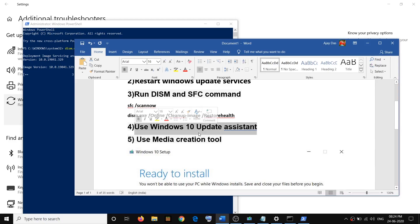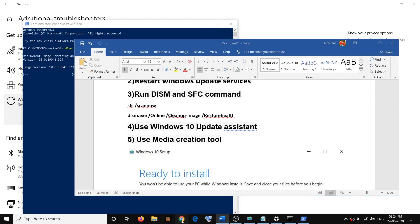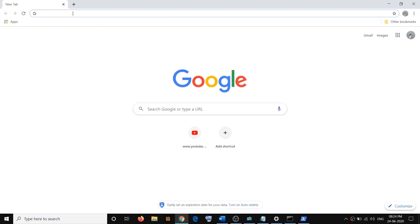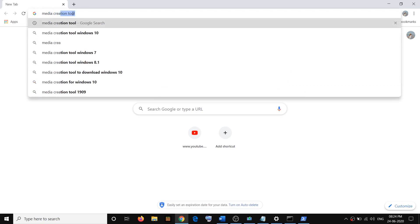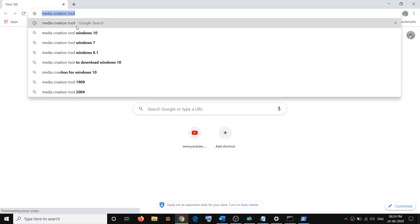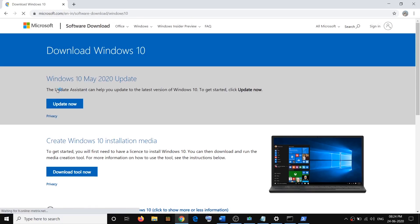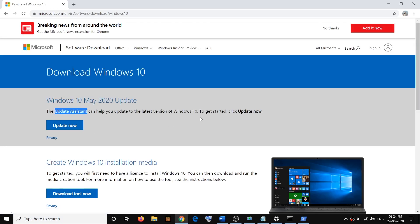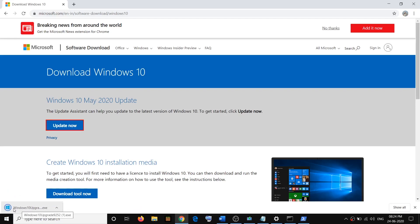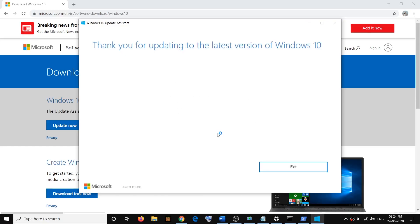If you are still facing the problem, you can use the Windows 10 Update Assistant. Open any browser and go to the Microsoft website — type Media Creation Tool in Google Search and go to the Microsoft website. Here you will find Update Assistant. Click on Update Now and an exe file will download. Run this exe file, click Yes to allow, and it will check for updates and install any pending Windows 10 updates.